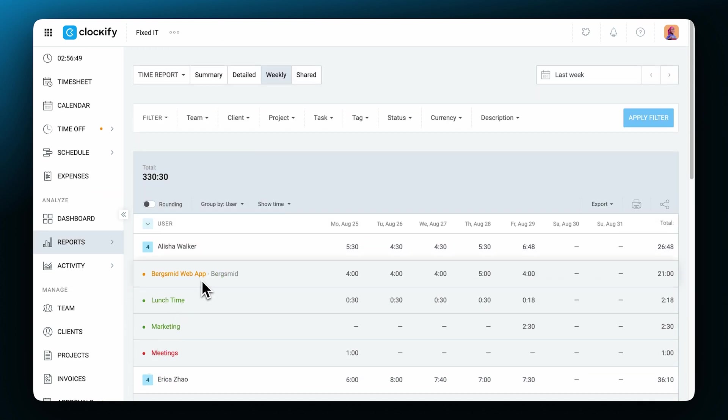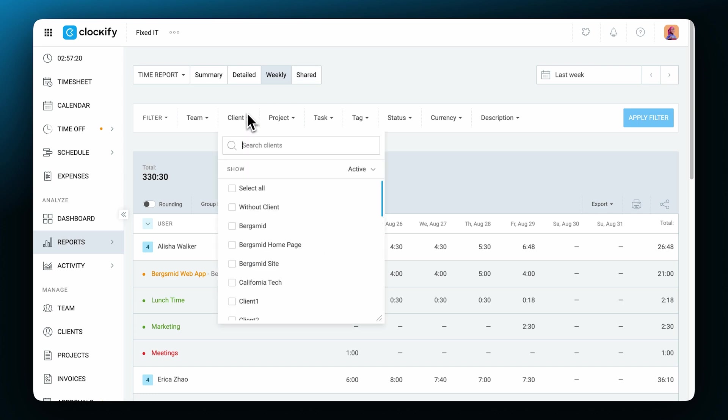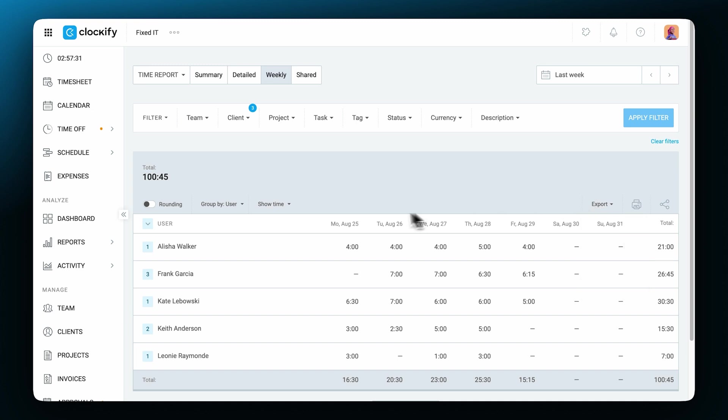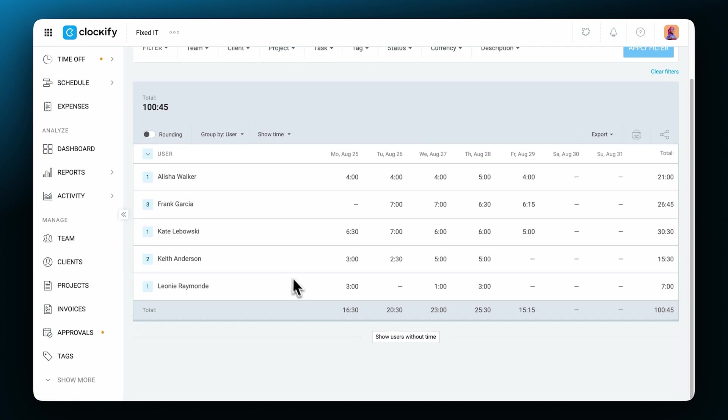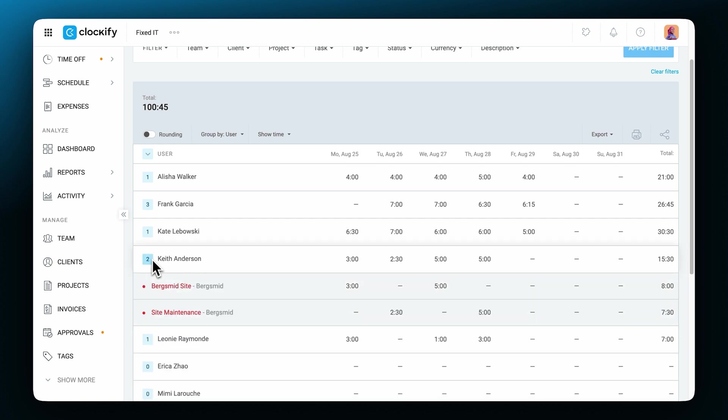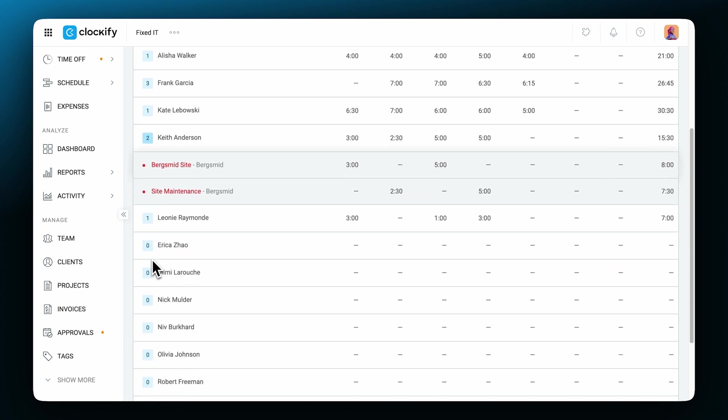Just like any of the previous reports, you can filter data, change the time range, share the report, print and export the results. To see who hasn't tracked any time in the given week, group the report by user like this and then click on show users without time. Only admins can see this option.